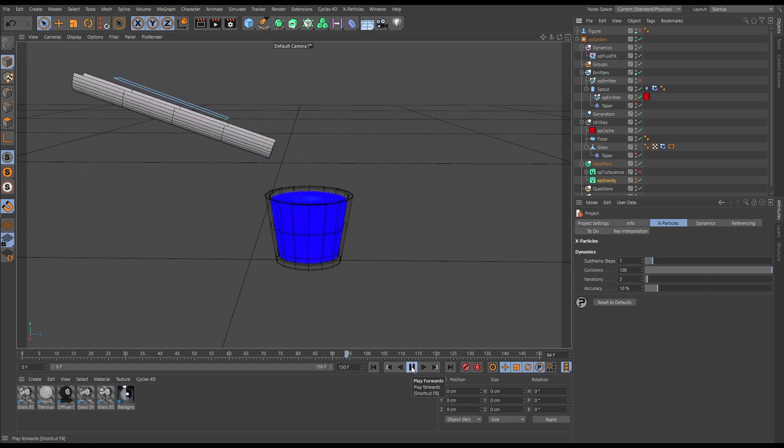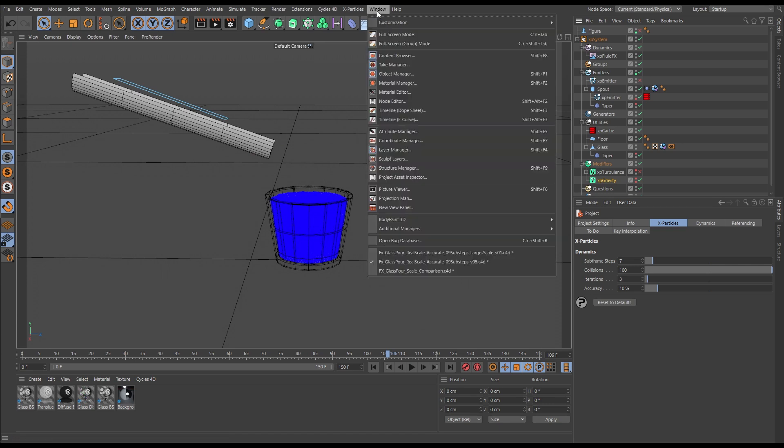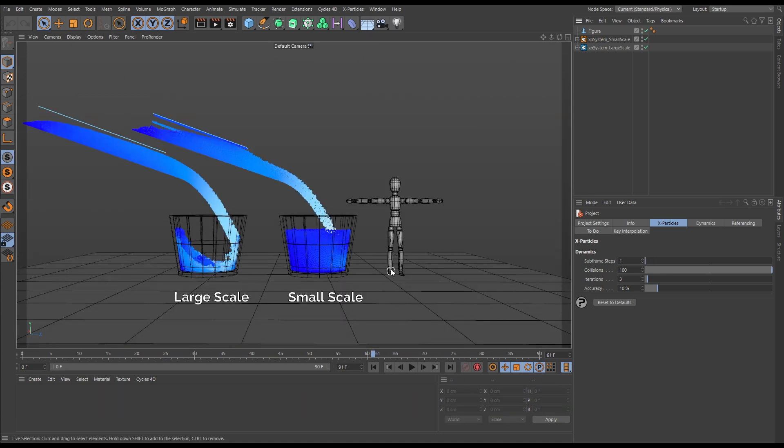Let's compare this with an animation that is simulated at a much too big a scale for the scene we're after. If we go to our comparison scene, you can see on the left we have our large scale sim.